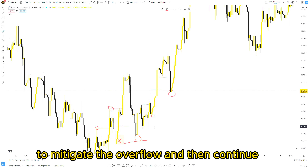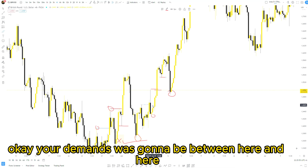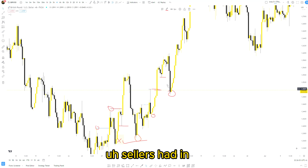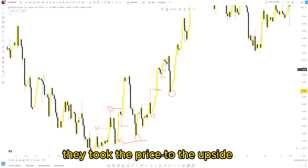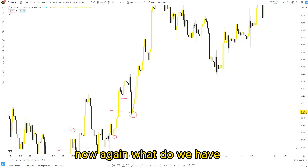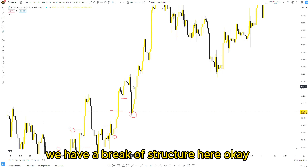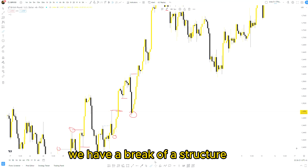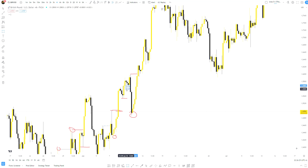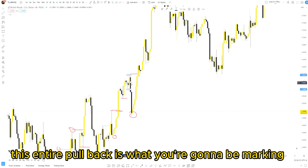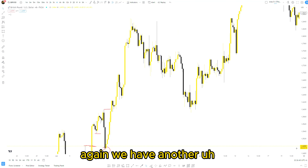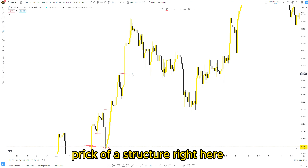Where do you find your supply and demand zones? Your demand zone is going to be between here and here, before the break of this structure. Sellers had it in control, buyers came into the market, they took the price to the upside creating a continuation order flow. Price came back to mitigate the order flow and then continued to the upside. Again, we have a break of structure here. Where was the opposite of this move? This entire pullback is what you're going to be marking — price went up, came back, retested, and then continues to the upside. Again we have another break of structure — where's your order flow?